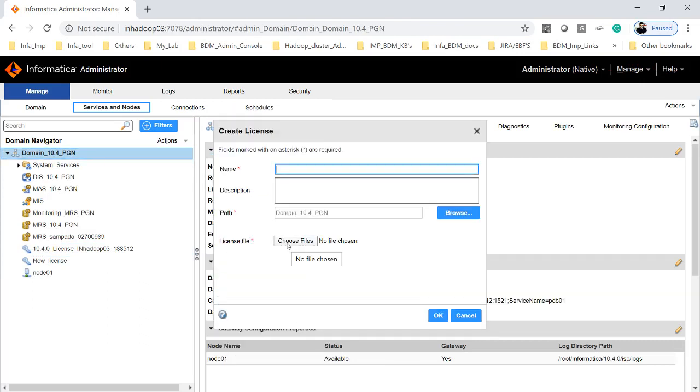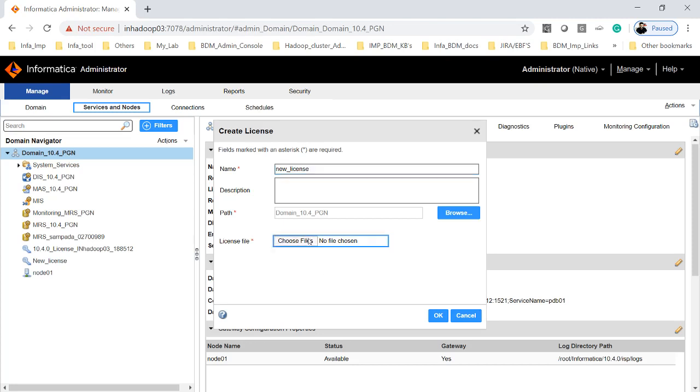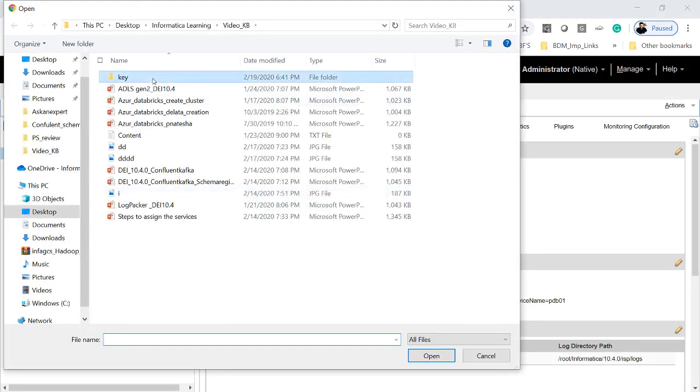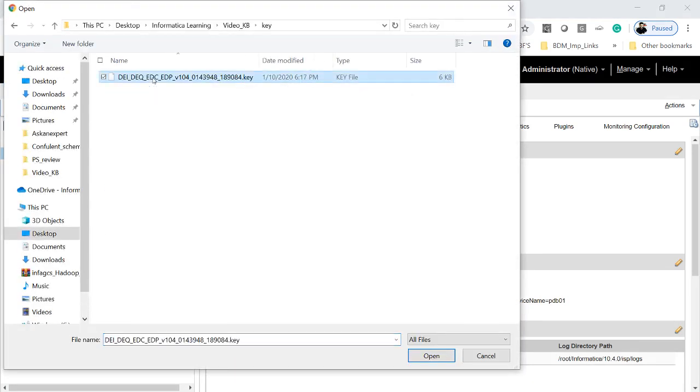But before that, you can actually give a license name. And we can actually choose the license key which you have got from Informatica shipping team.